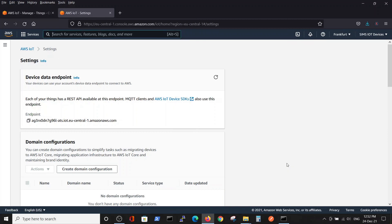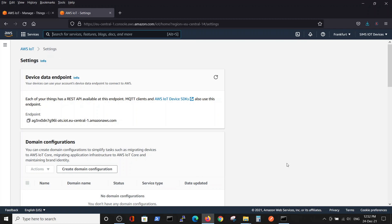The endpoint will enable us to connect our physical device to a specific address in the cloud, so we can point out to the specific address and connect these devices. In this video, we covered the creation of a thing inside AWS.